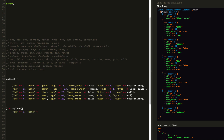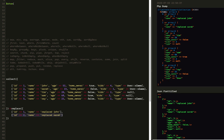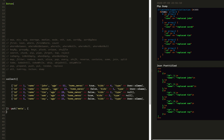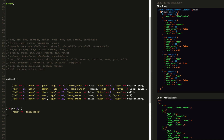Then we have replace. Replace is a pretty cool one — we can replace a single item or go ahead and replace the rest of the items in our collection. We just reference the ID and replace the parts of the collection we want to replace, matching the structure of the collection. So now we've replaced all of the names.